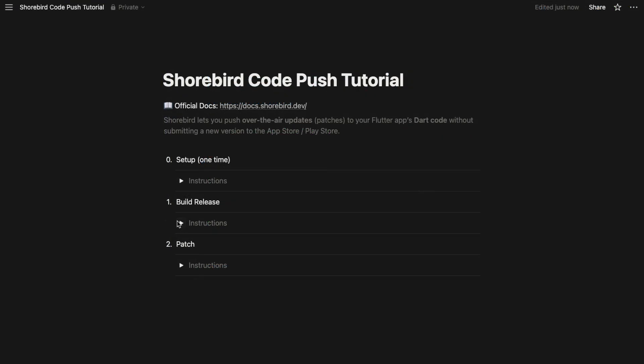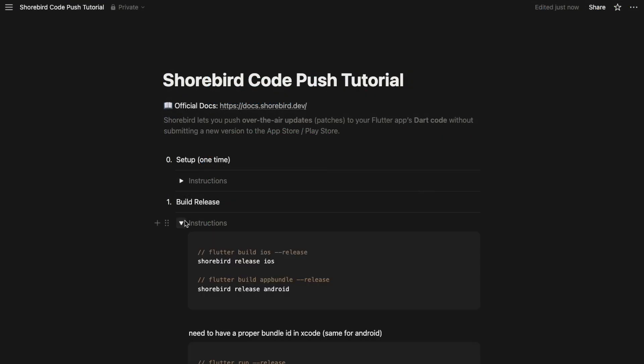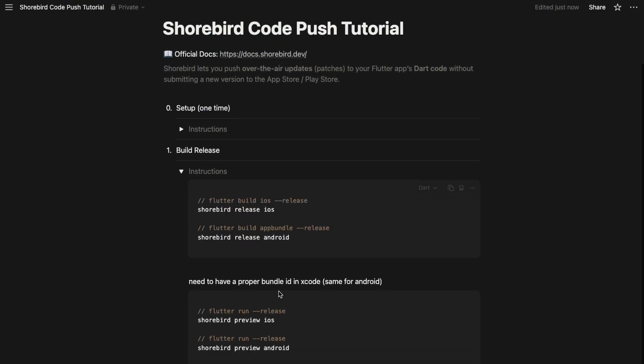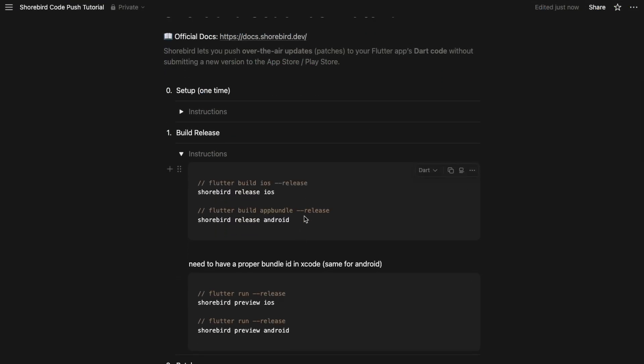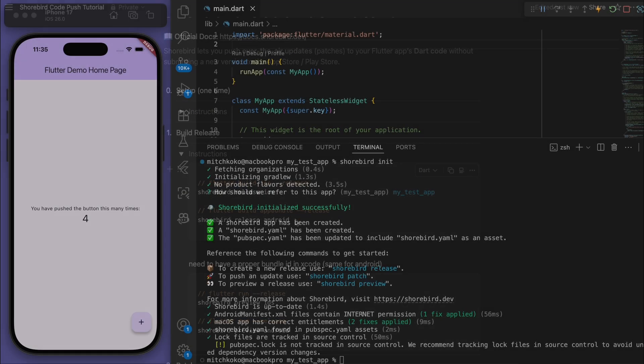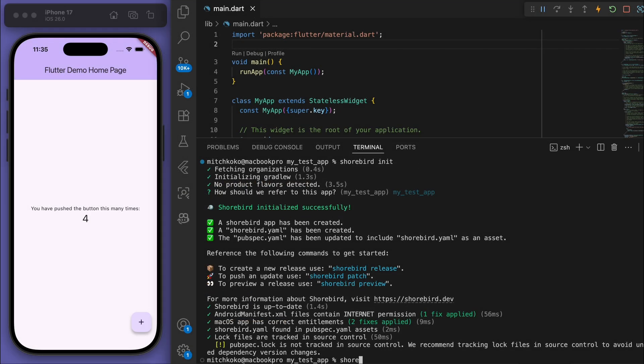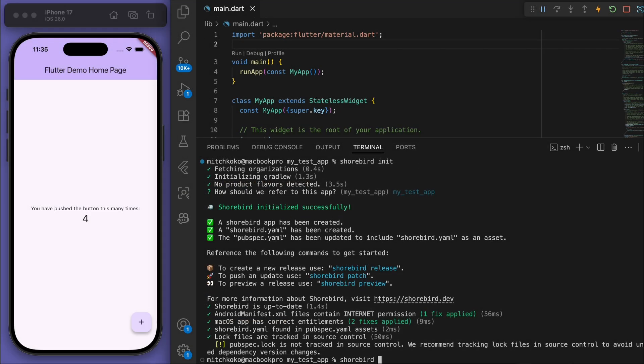The next step is to create a new release. You can actually see they've got some good notes here - we have 'shorebird release' for iOS and Android, and right here are the equivalent Flutter commands. It's basically just doing 'flutter build ios' or 'flutter build app bundle'. I'm going to type 'shorebird release' - you can do Android, for this tutorial I'm just going to do iOS.